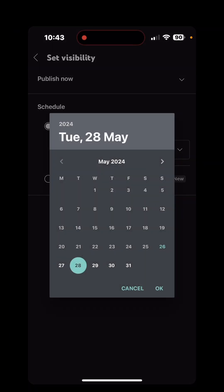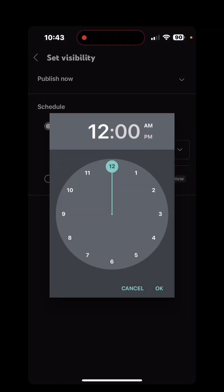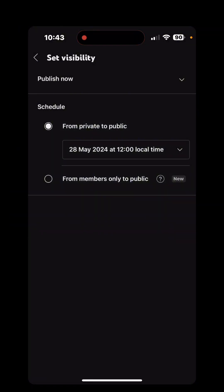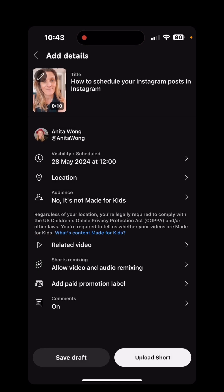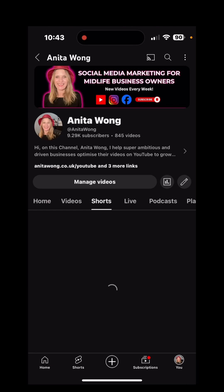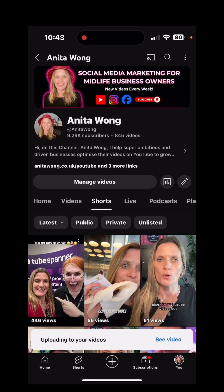So I'm going to do it tomorrow. Click OK. I'm going to do it at 12 p.m. Click OK. Go back and then you can do all of the other stuff if you want. But all you need to do now is click upload short and it will upload that video for you.